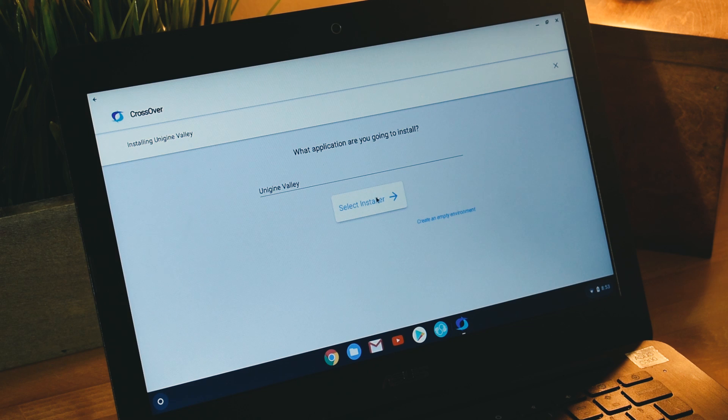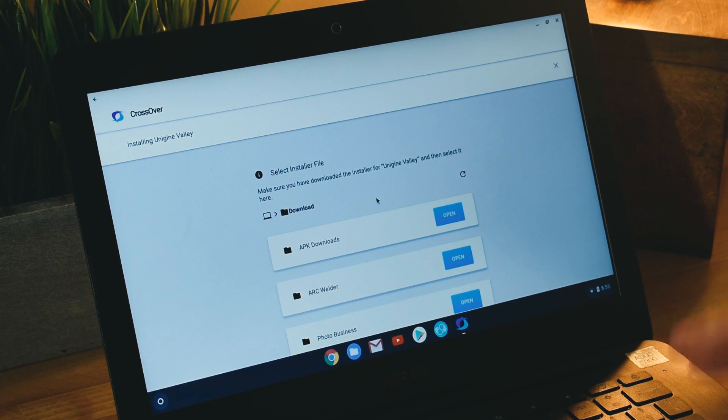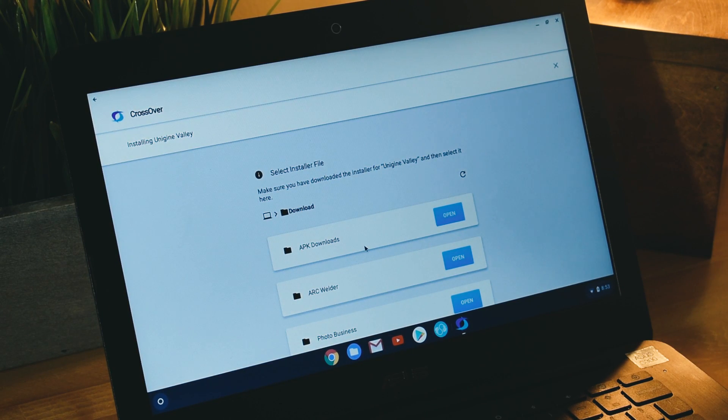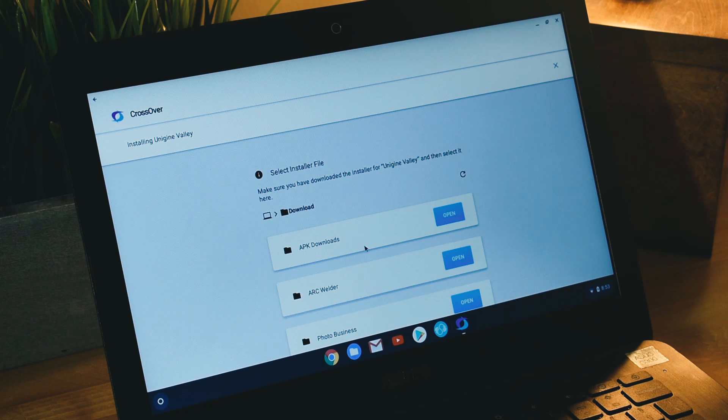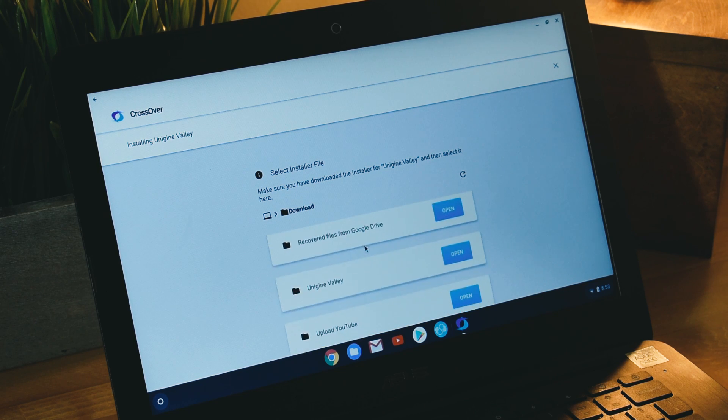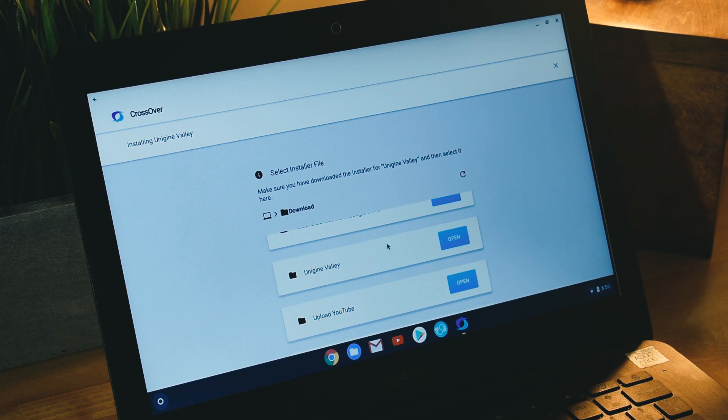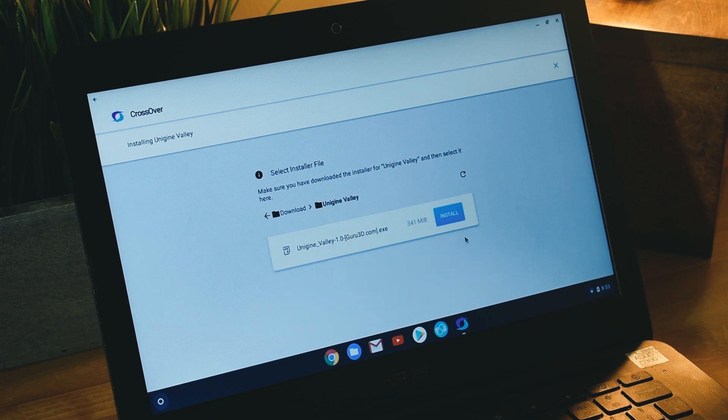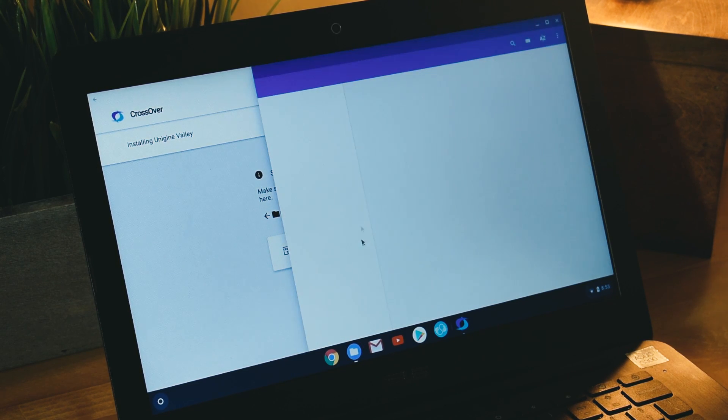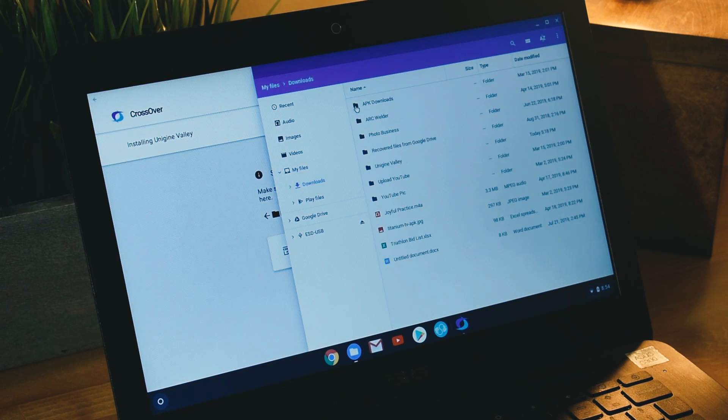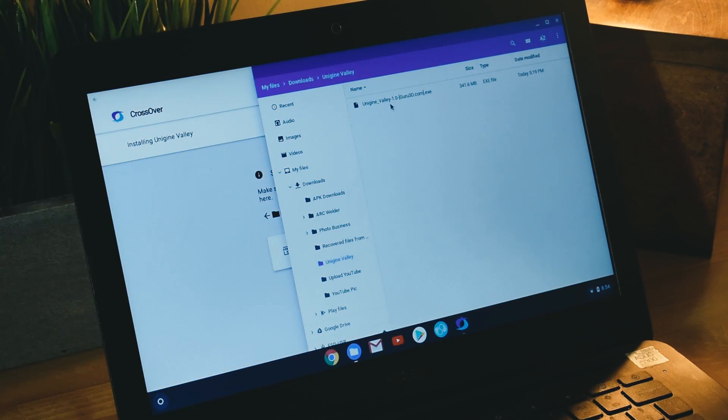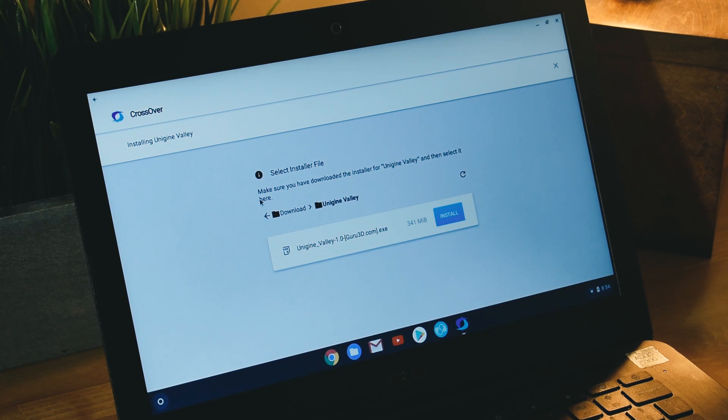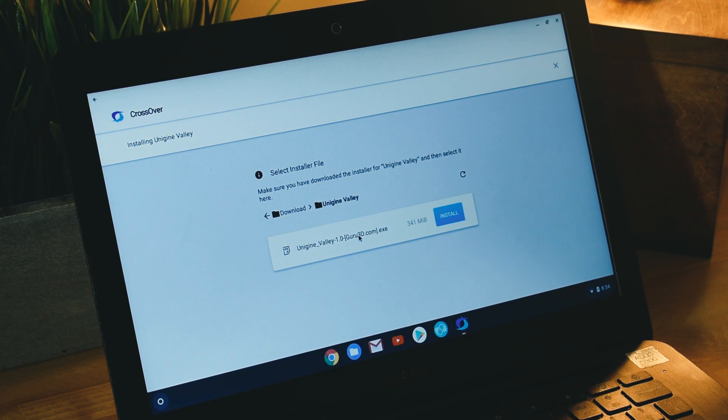It brings it up with this little page and you want to select your installer because we have the .exe file already on this Chromebook. It's going to bring the folders application up here and you want to scroll down until you find it. There it is, Unigine Valley. We're going to click open. If we check the files, you can see downloads, Unigine Valley, and it's just a .exe file there.